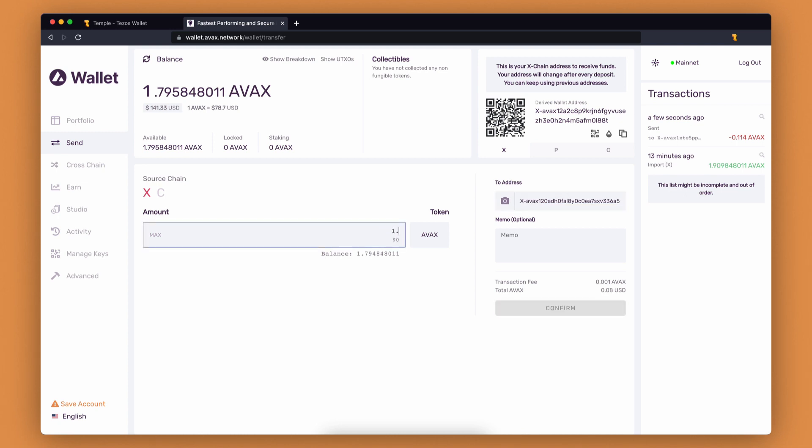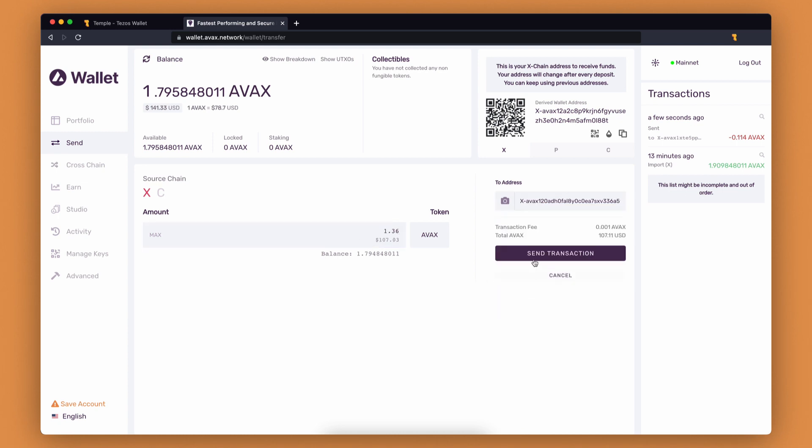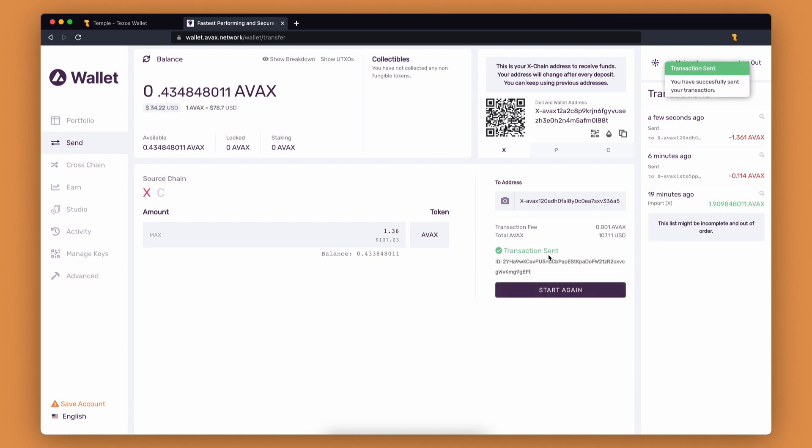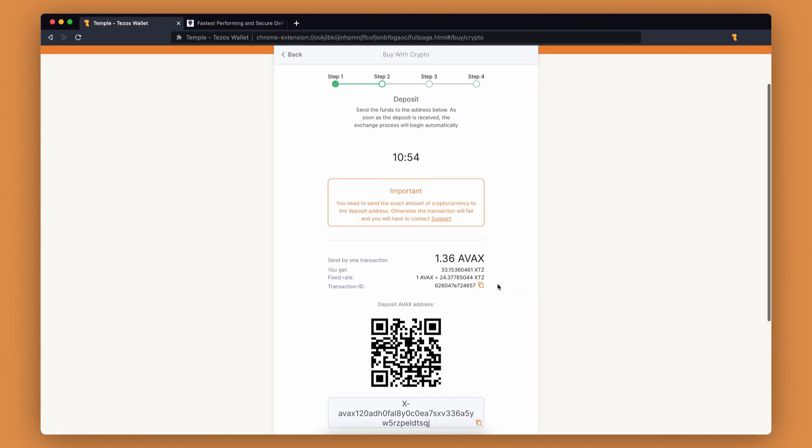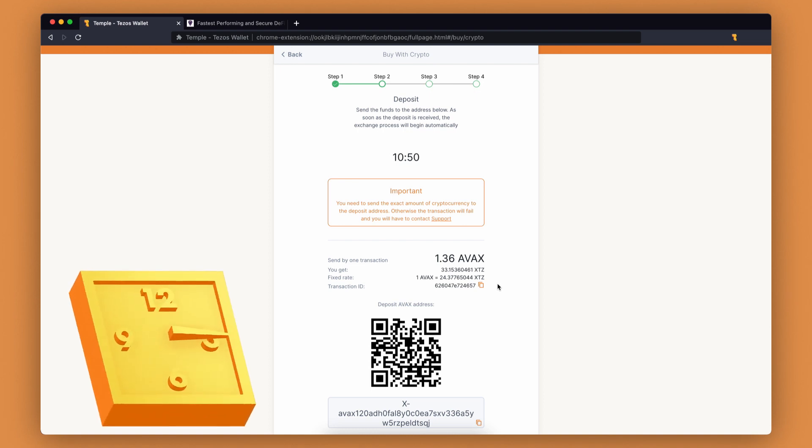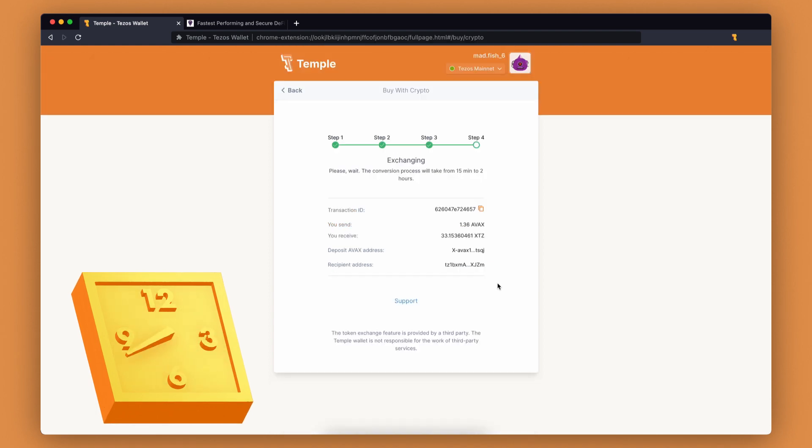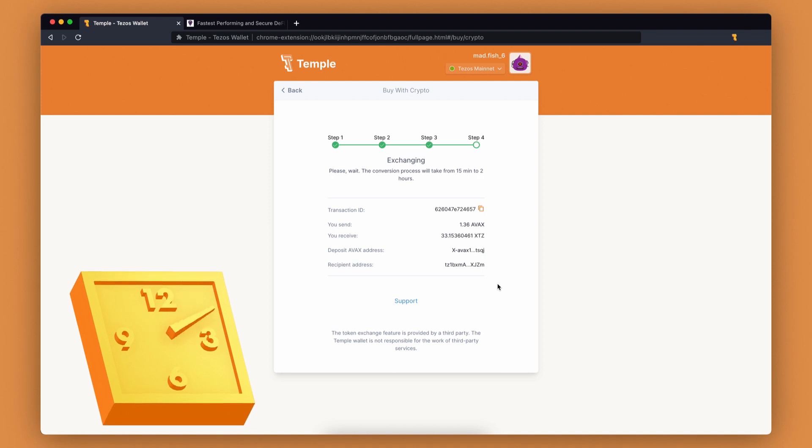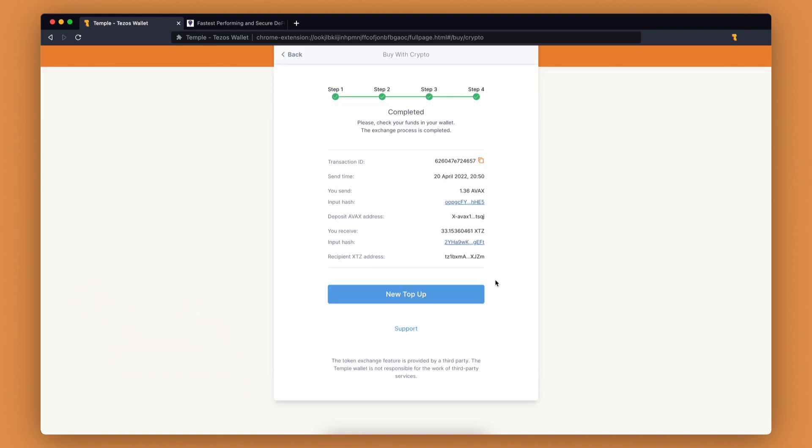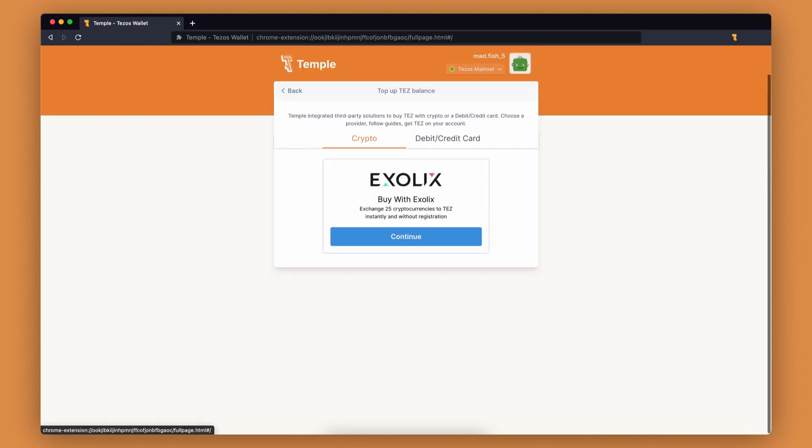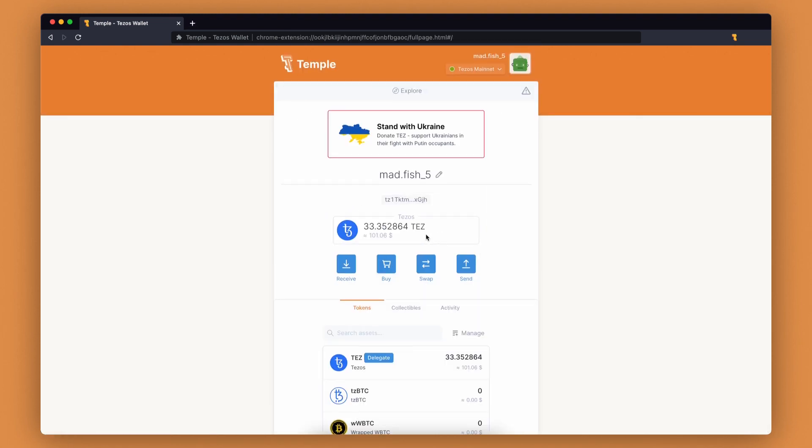Enter the number of tokens you want to send and confirm the transaction. Good, now let's go back to the wallet. We are waiting for block confirmation. The transaction is complete. Let's check our wallets—we now have 33.35 XTZ.